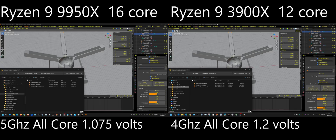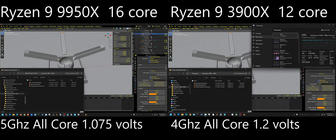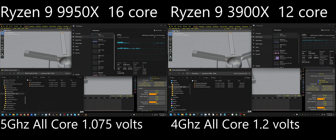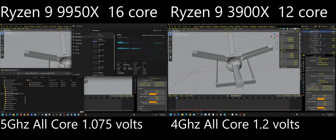I have identical scenes set up. Over here is the 3900X and over here is the 9950X. I am using Mouse Without Borders — this is one completely separate desktop and over here is a completely separate desktop. Now let's go ahead and get started with this test.